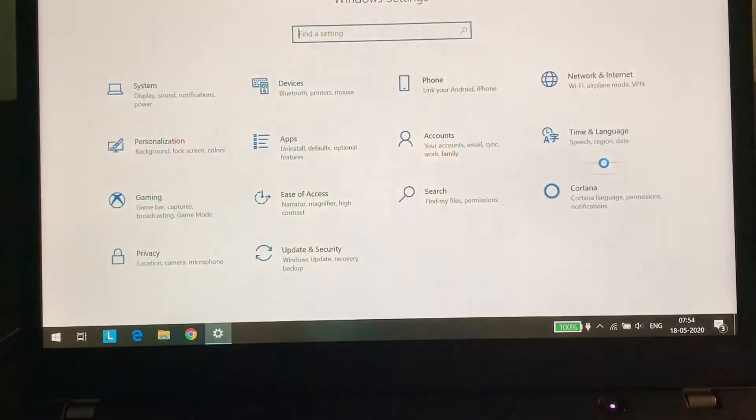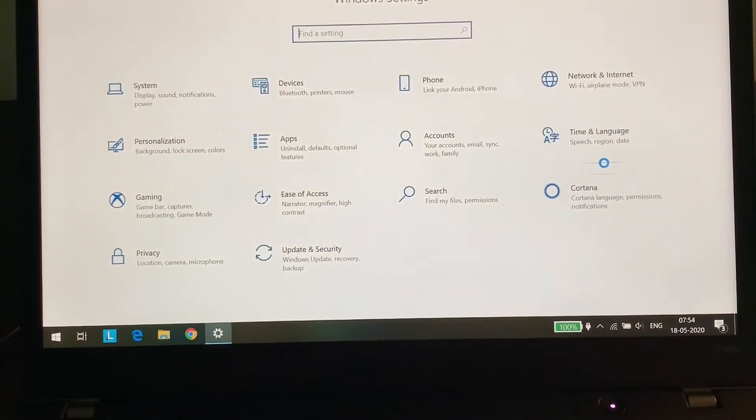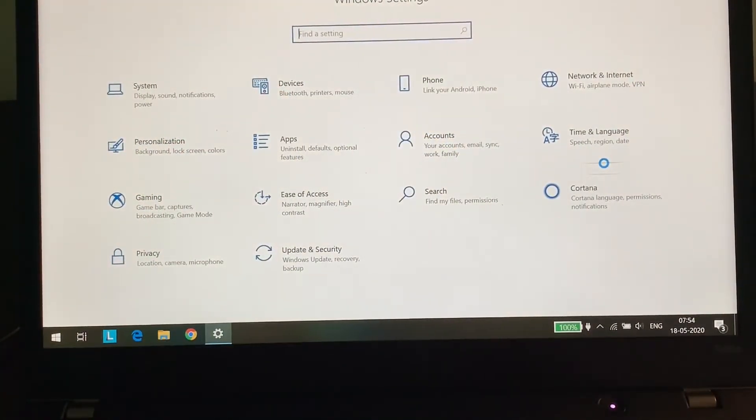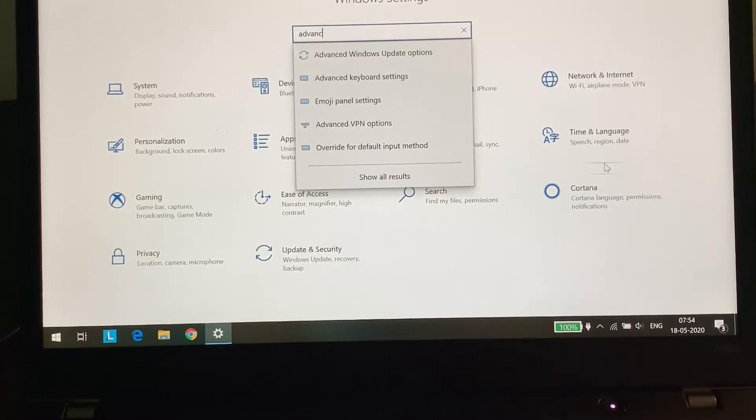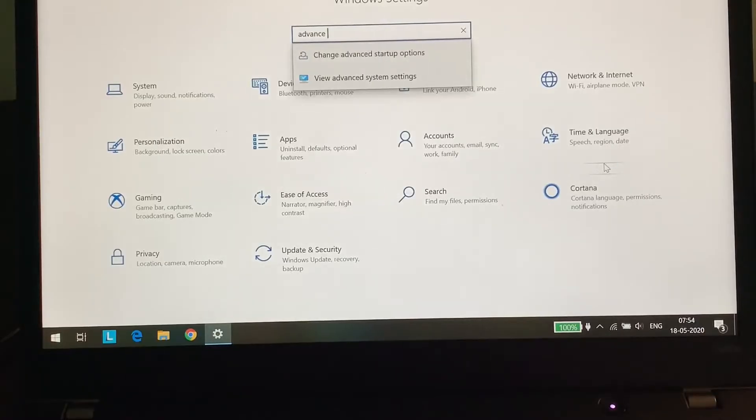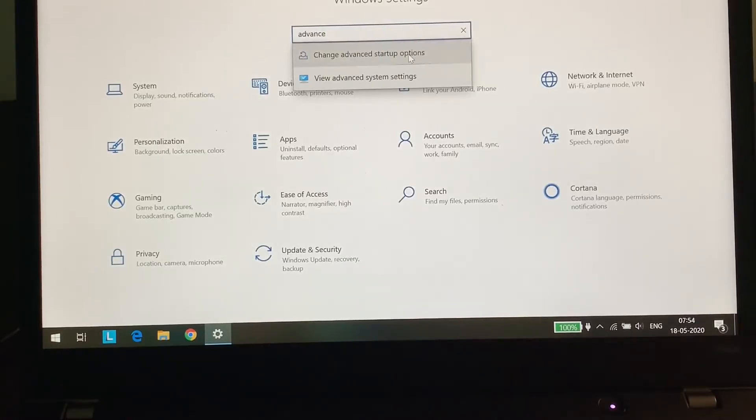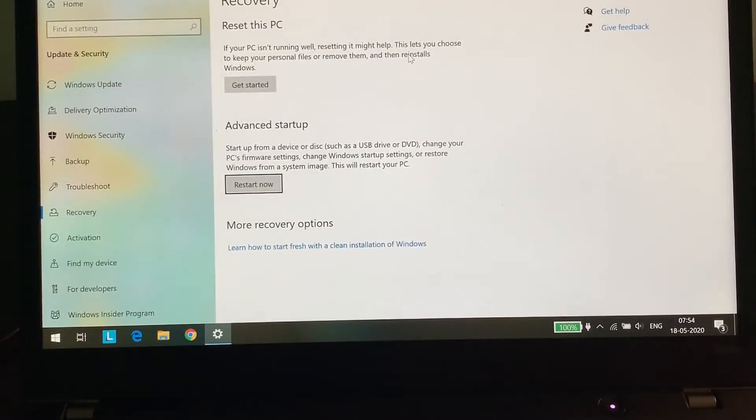Now type 'advance'. You can see 'Change advanced startup options.' Click on change advanced startup options.